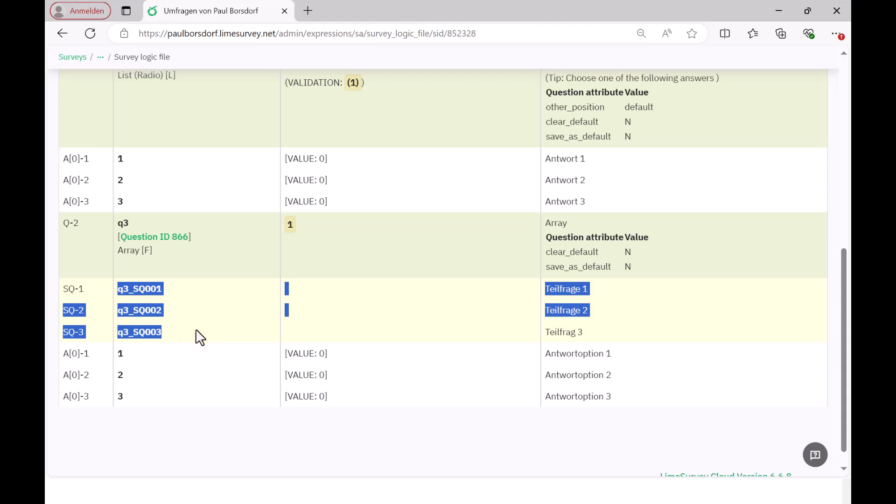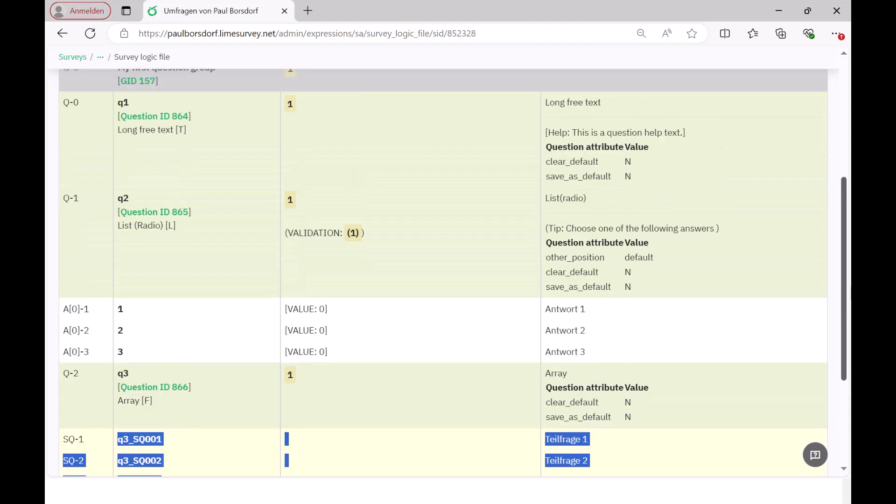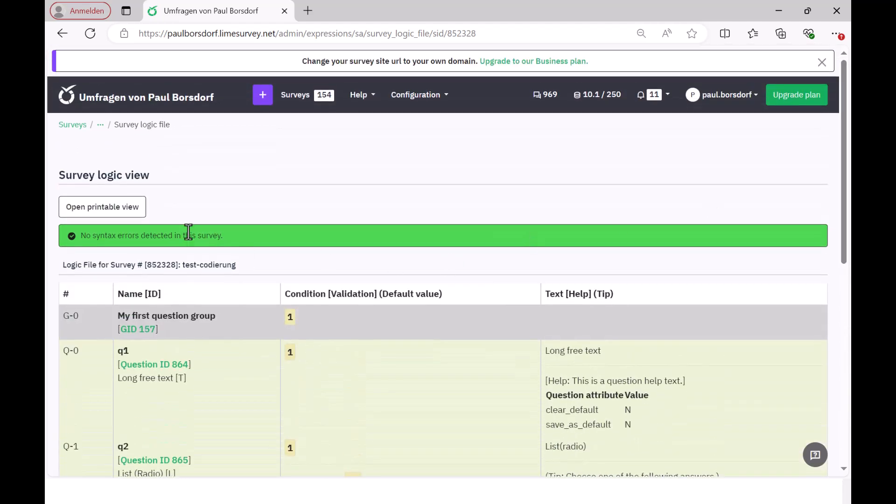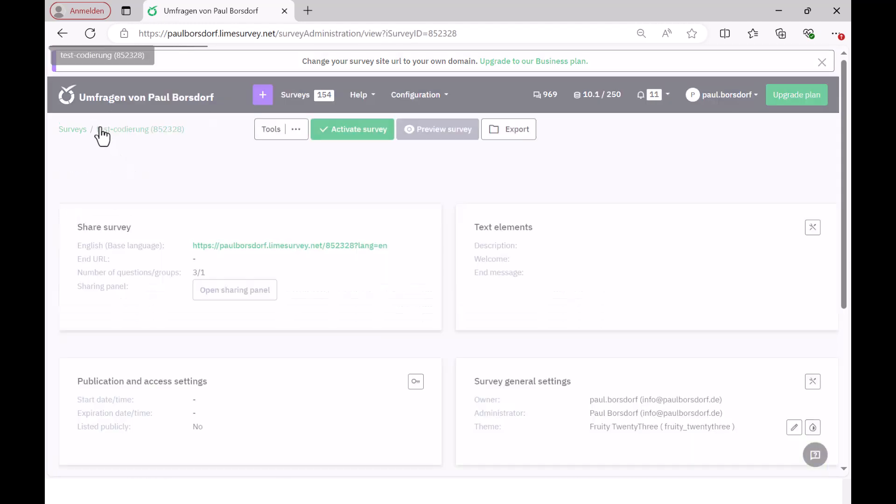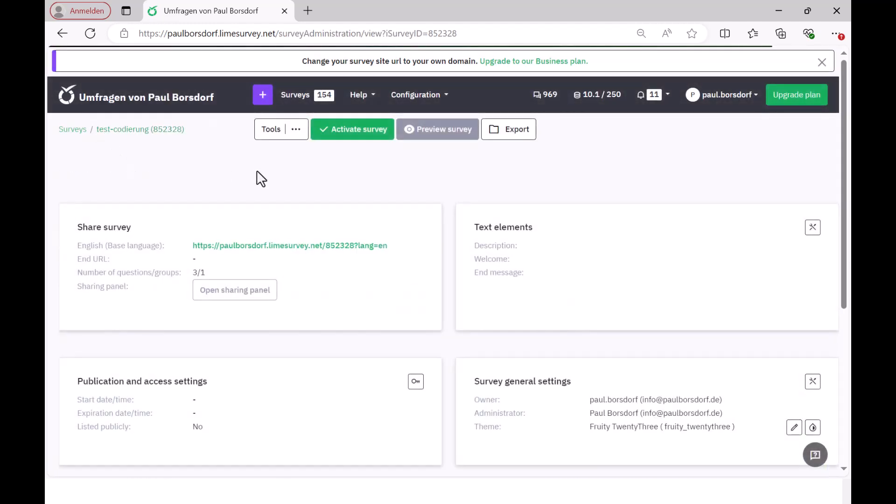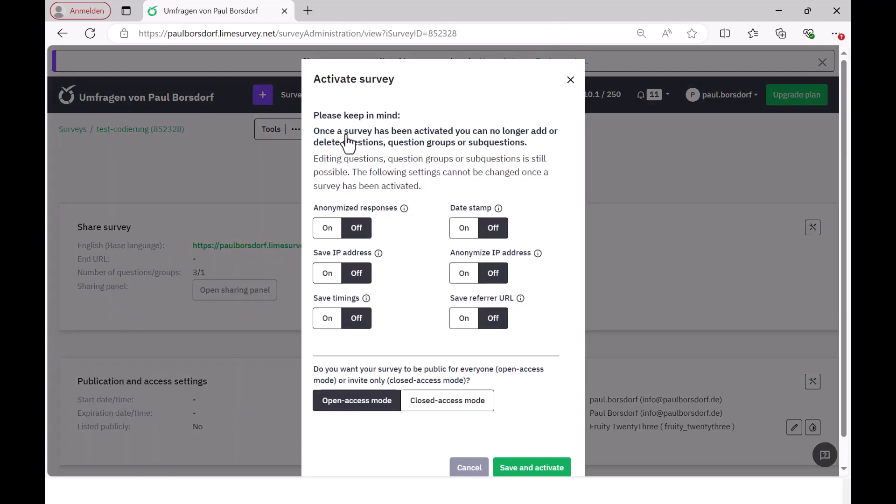So in principle, you can see everything here in this logic file, how the coding is done and if you want to look at an example again, i.e. want to look again, what does it look like in concrete terms, if the respondents have given any specific answer, then you can just activate the survey as a test and then look in the answer table to see what the answers look like and I'll show that briefly now.